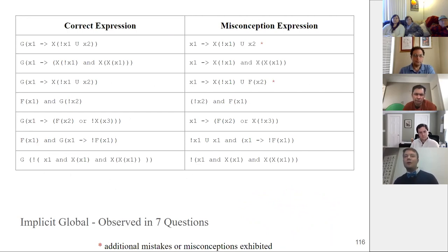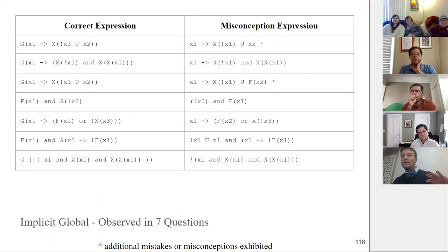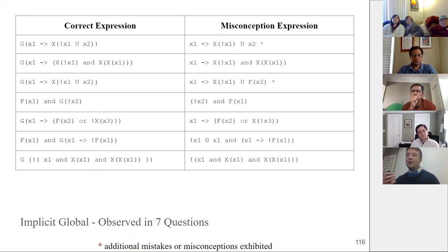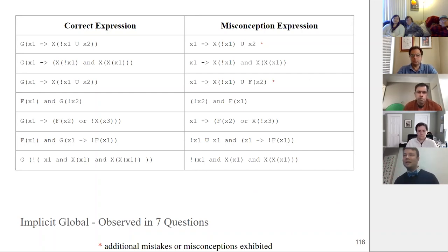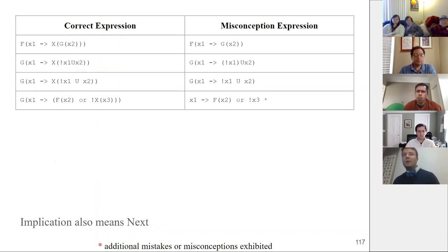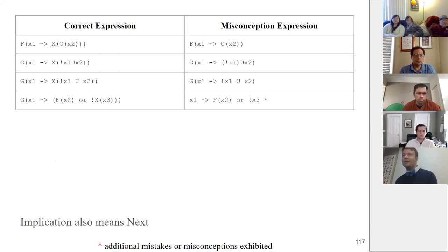On seven of the 12 best questions on the generated LTL instrument, we observed an implicit global misconception. The correct formula on the left-hand side contains a G that applies to a large portion of the expression, while the student-provided formulas on the right-hand side are missing that G — and students' explanations are consistent with this misconception. On four of the top 12 questions, we also saw the 'implication means next' misconception: the correct expression has an X representing the next time step, but students' formulas are missing that X.